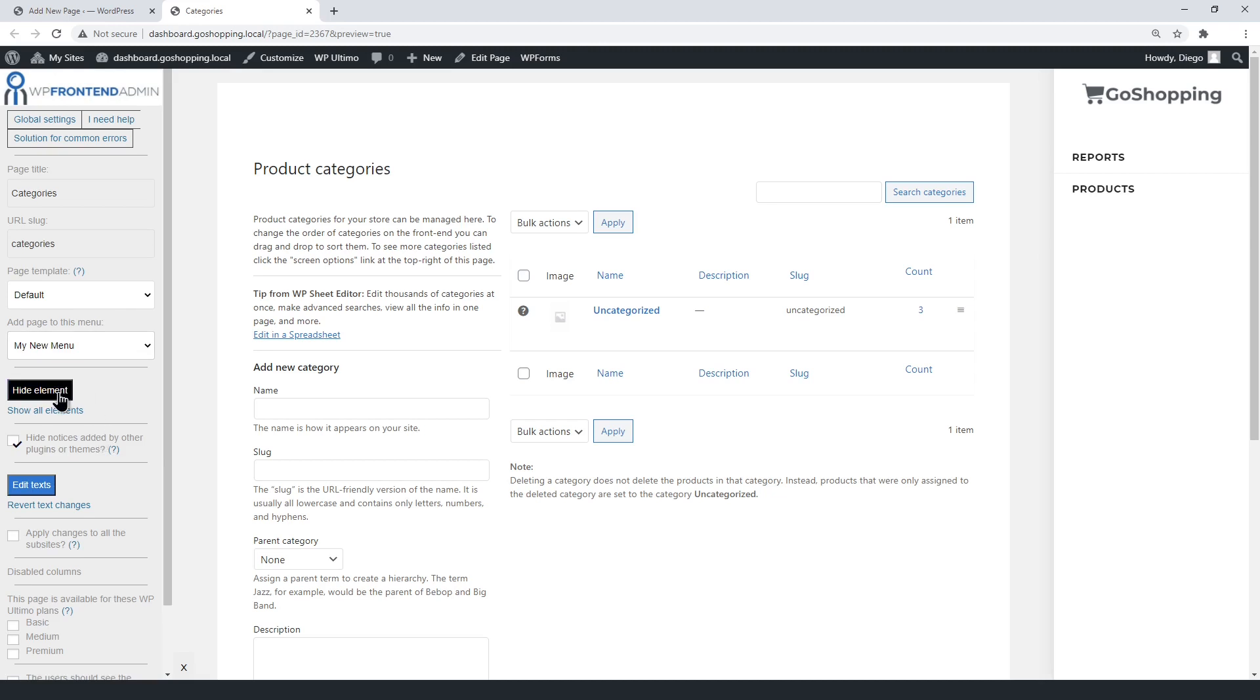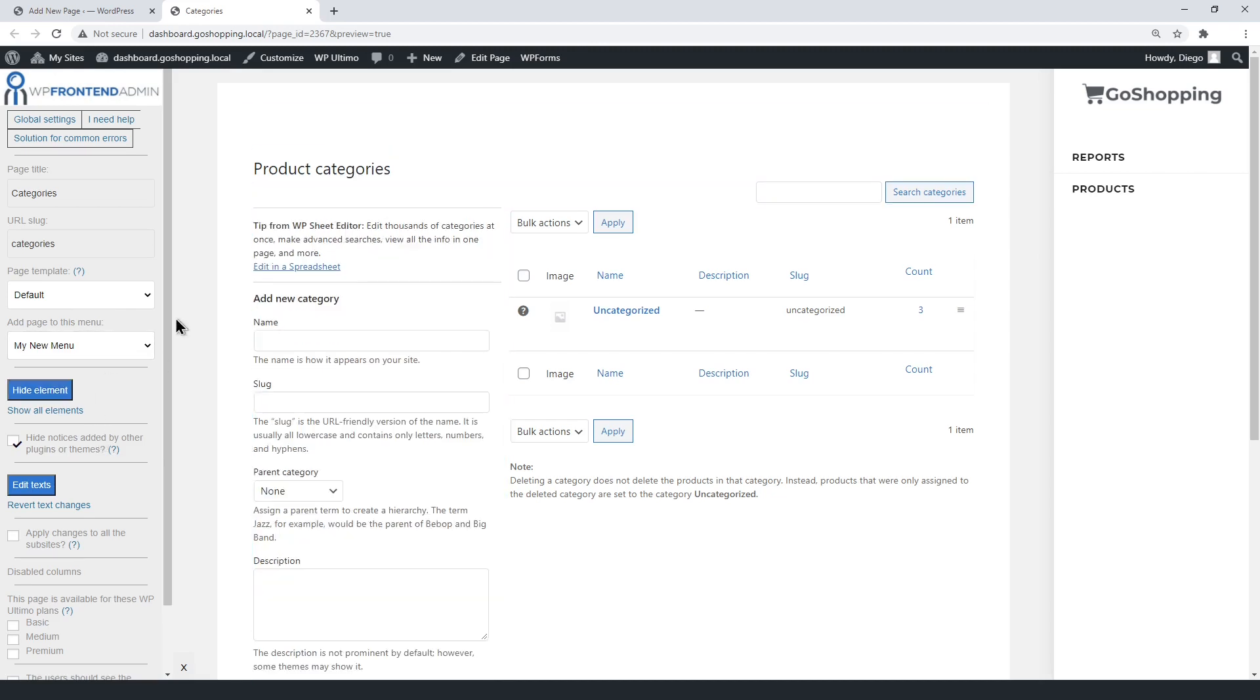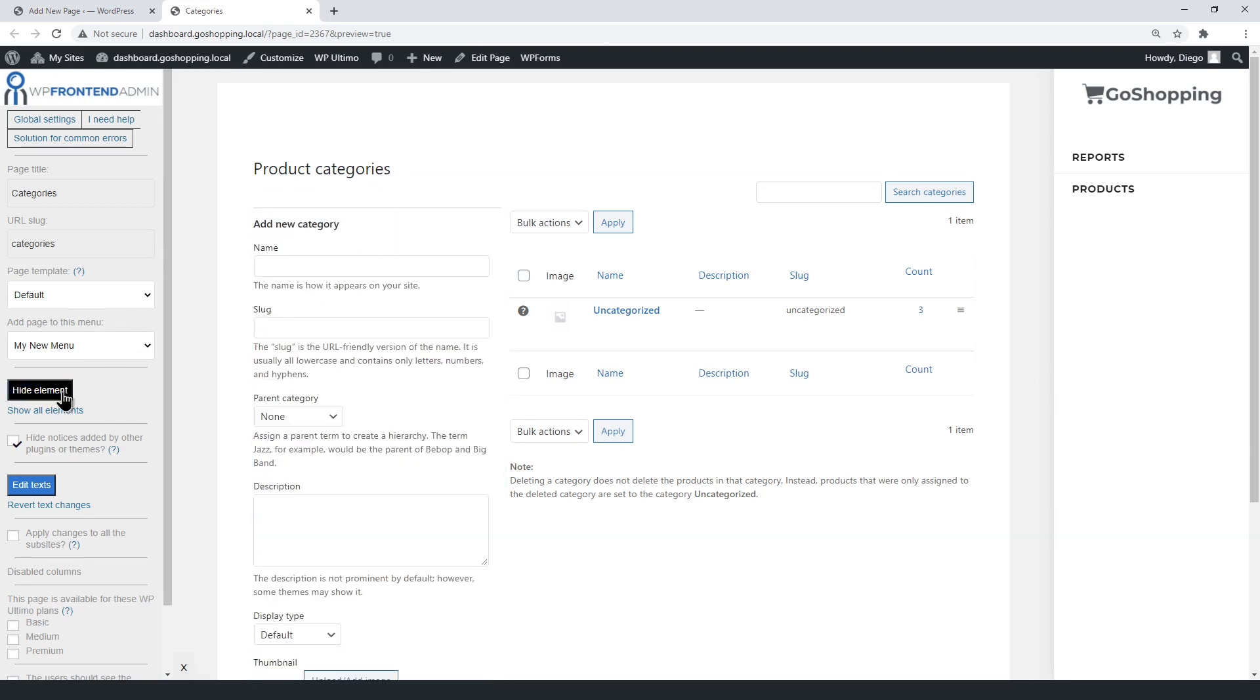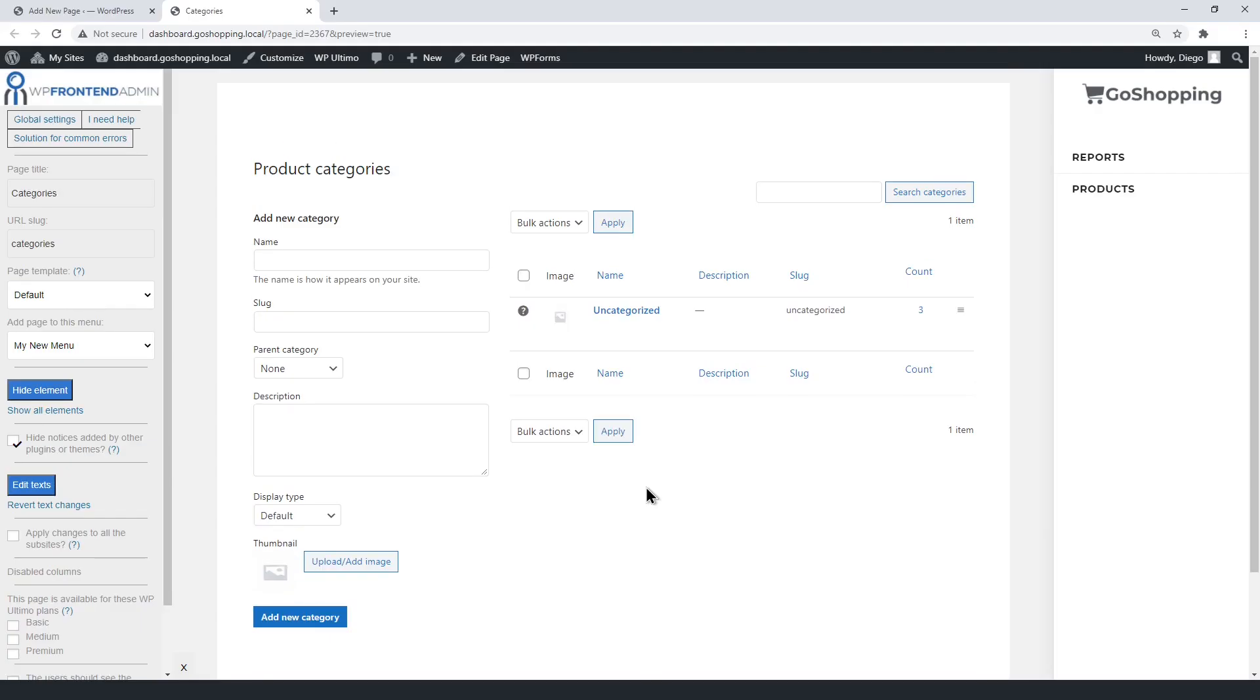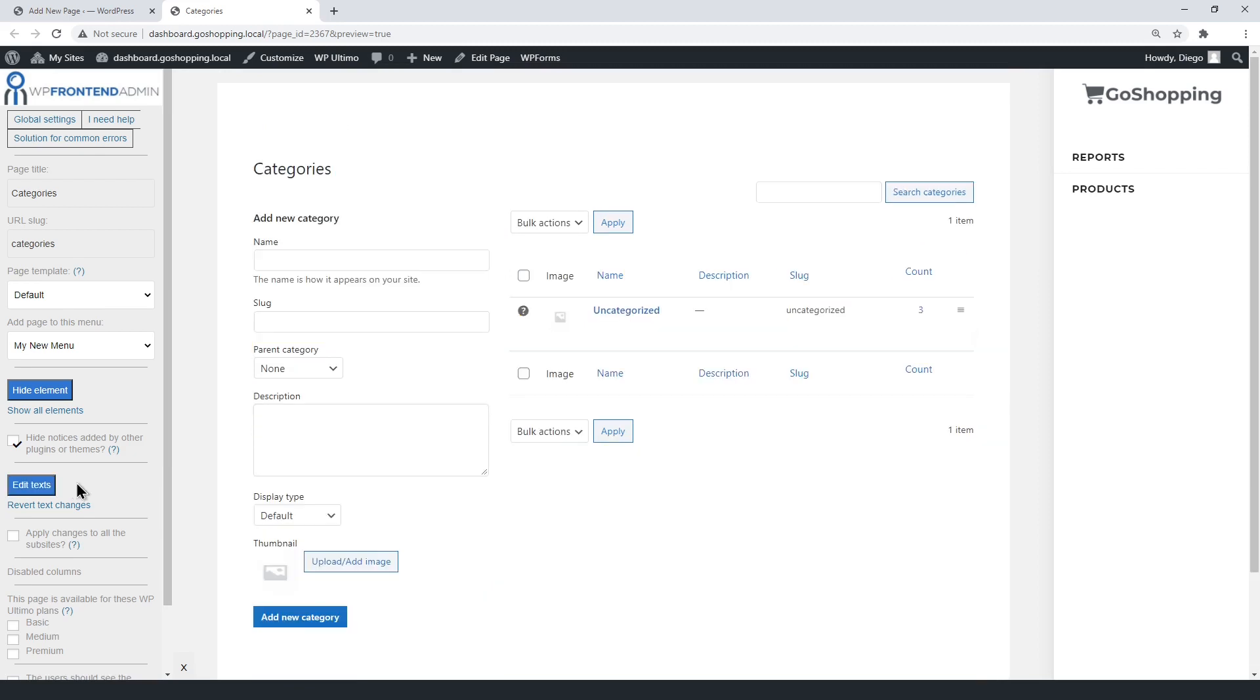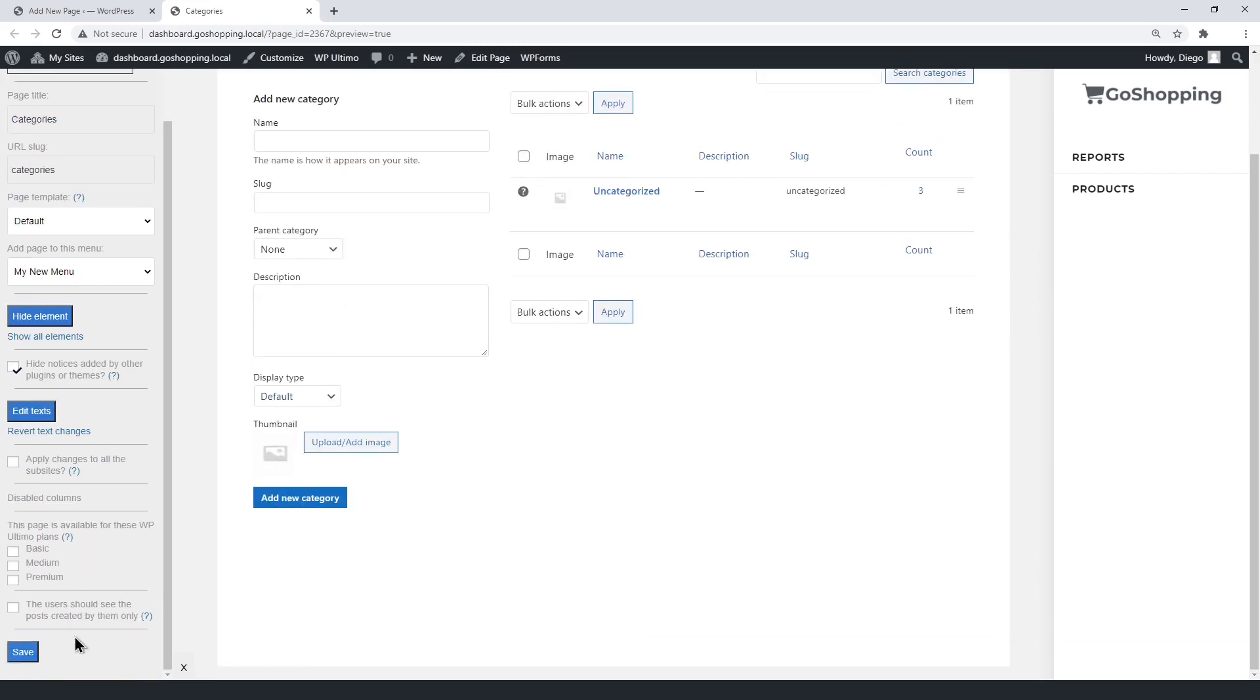You can hide any unnecessary elements from this page. For example, it has several long texts that you may want to hide to simplify the page. You can also edit the texts on this page to customize it even more. Now you can save the changes.